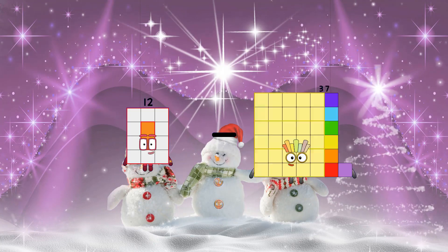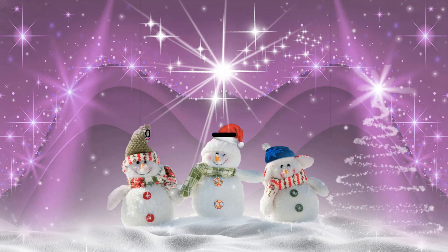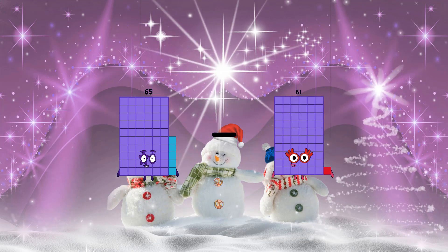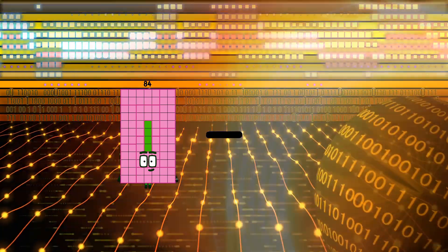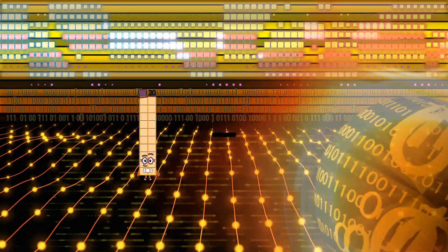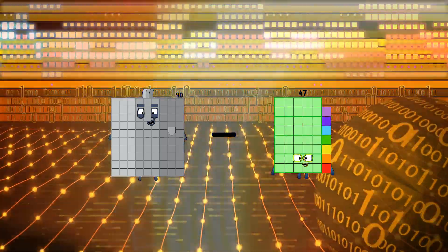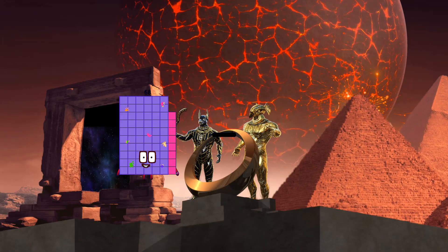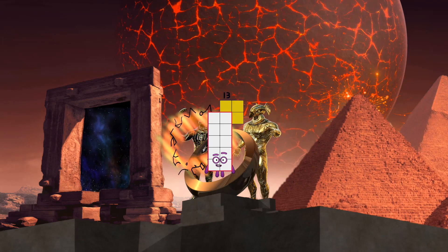12 minus 9 equals 3. 65 minus 61 equals 4. 84 minus 13 equals 71. 90 minus 47 equals 43.